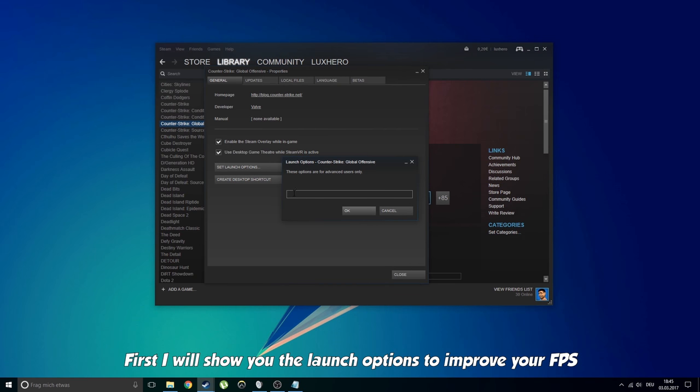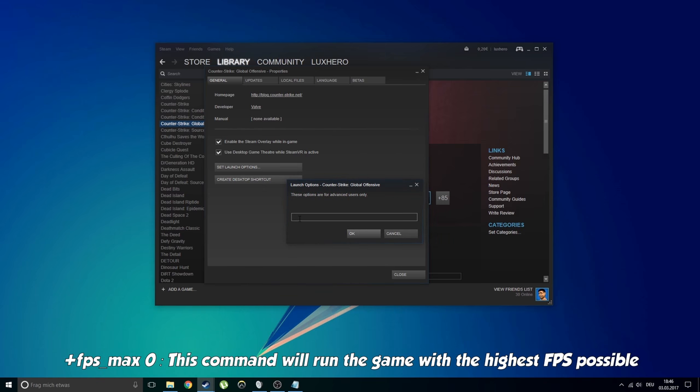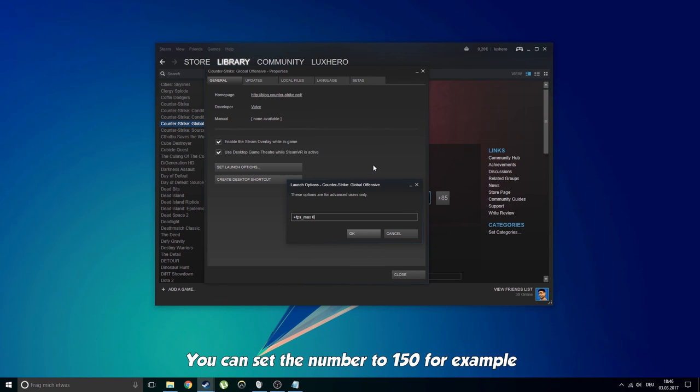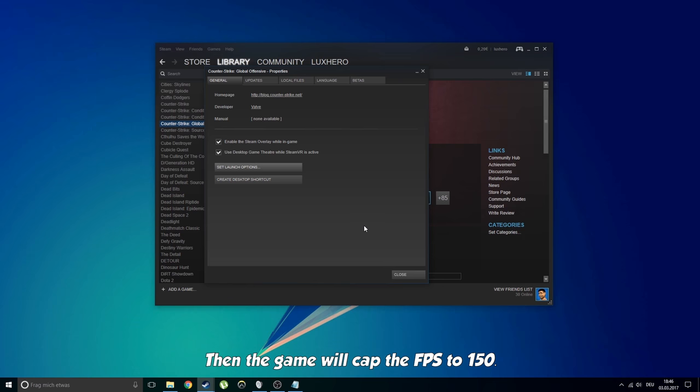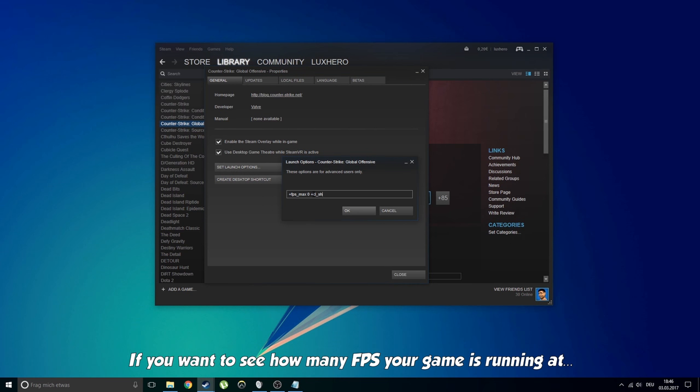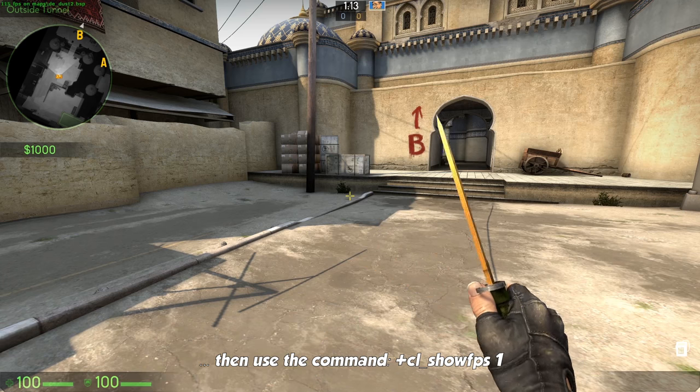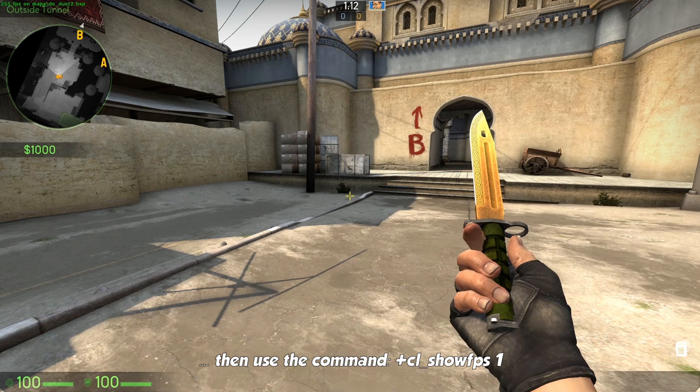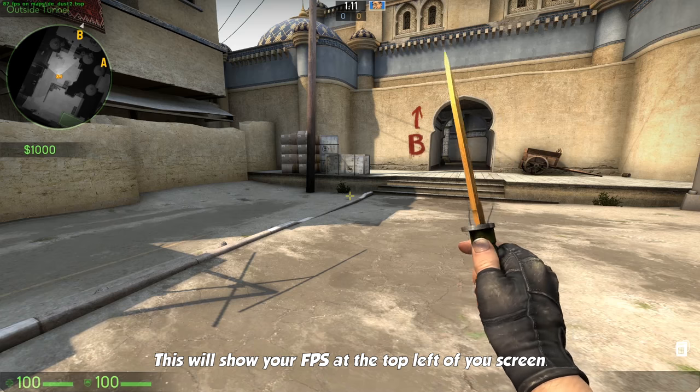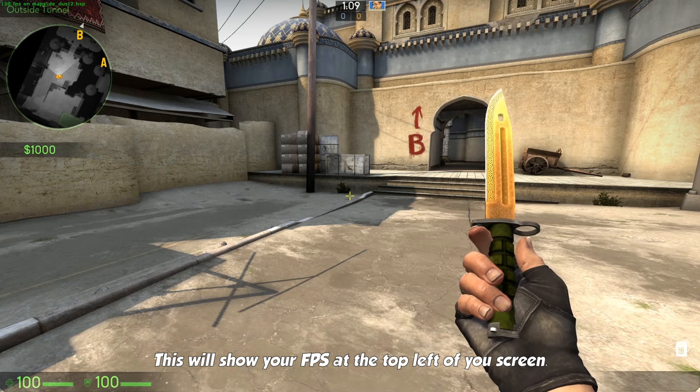First I will show you the launch options to improve your FPS. FPS max 0. This command will run the game with the highest FPS possible. You can set the number to 150 for example, then the game will cap the FPS to 150. If you want to see how many FPS your game is running at, then use the command CL show FPS 1. This will show the FPS at the top left of your screen.